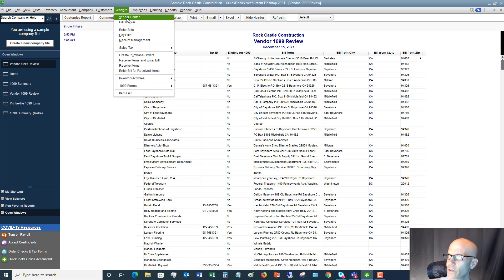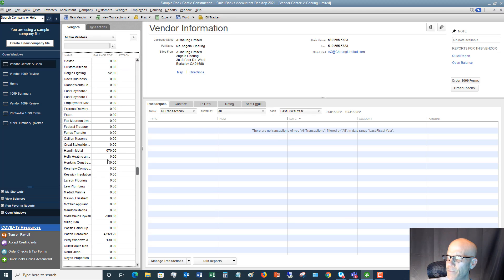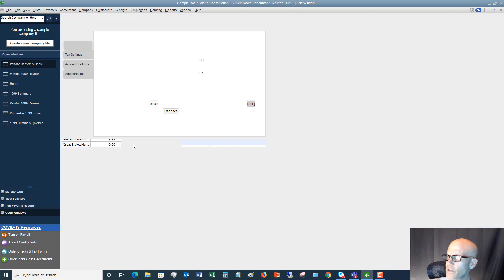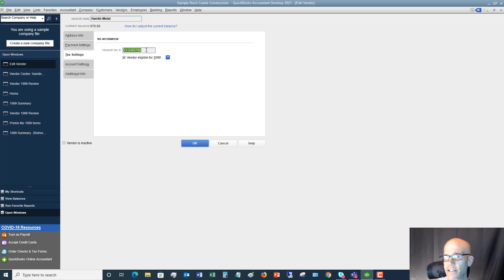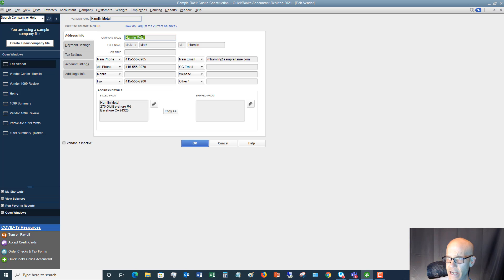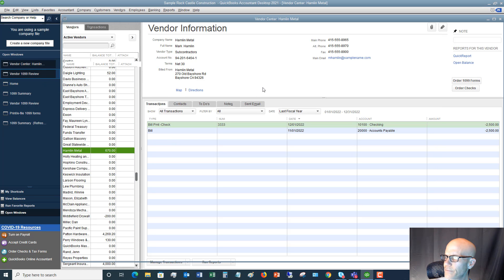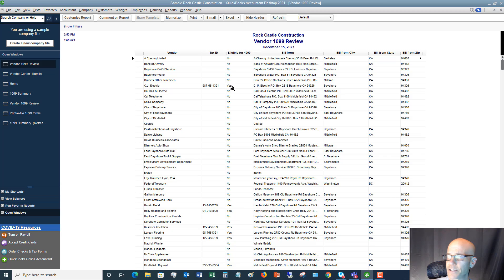When you go to the Vendor Center, pick a vendor — let's say Hamlin Metal — and double-click to open the information. Go over to Tax Settings. You'll see right there where it says 'Vendor eligible for 1099.' As you go throughout the year and determine this, you're going to check that box. The vendor tax ID will be the information they gave you — this can be their business tax ID (EIN) or social security number. Make sure you also have the company name, address, and all the information that goes on a 1099.